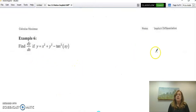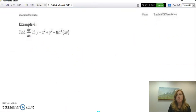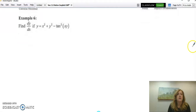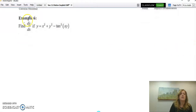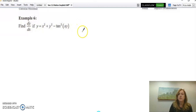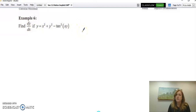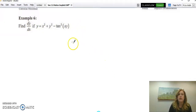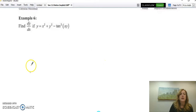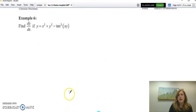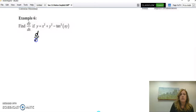In Example 6, they just want you to find dy/dx in terms of x and y, which means you must solve for dy/dx. This is mainly practicing the algebra. You show that you're taking the derivative with respect to x.